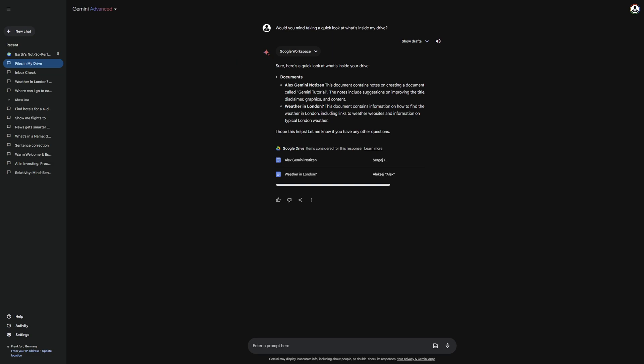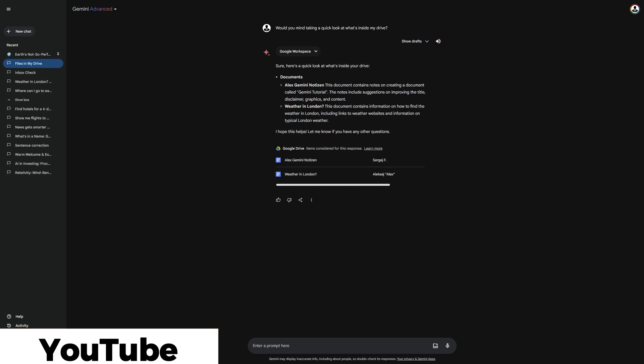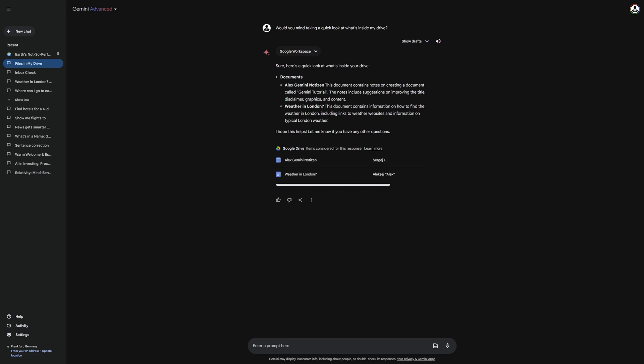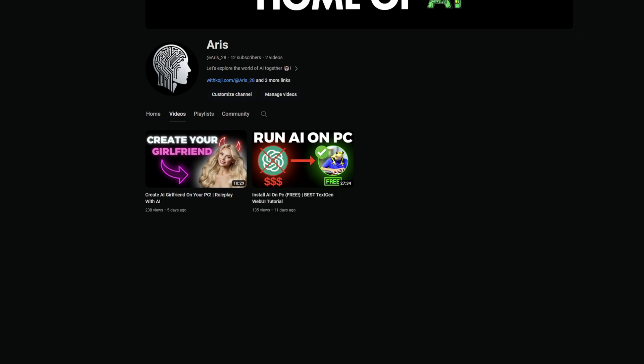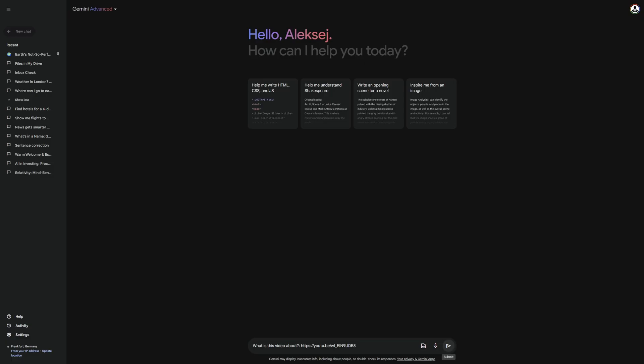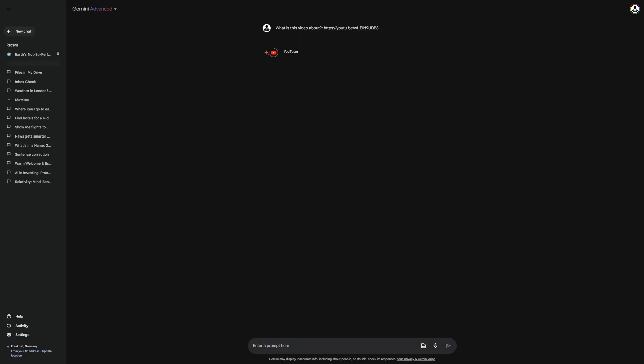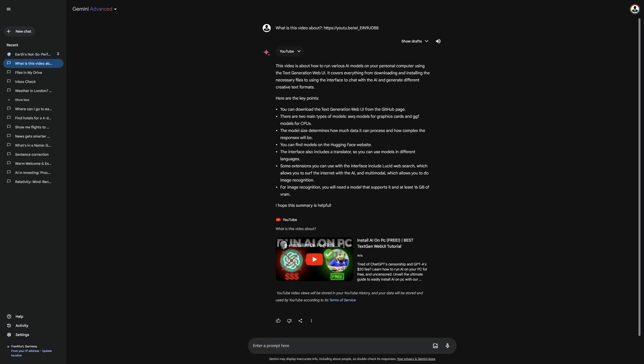Now, I'm coming to the last extension. With the YouTube extension, you can summarize videos on YouTube, grab general information about them, and much more. I'll show you this by taking one of my own videos and asking Gemini what it's about. You can already see that Gemini has given me an answer, but it made a few errors regarding the topic. That's why it's important that you always double-check the responses.